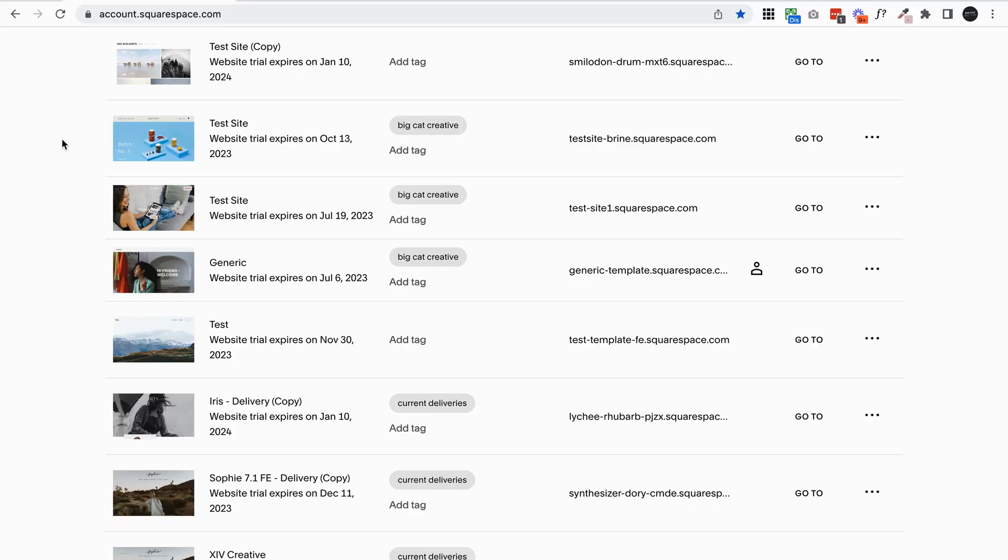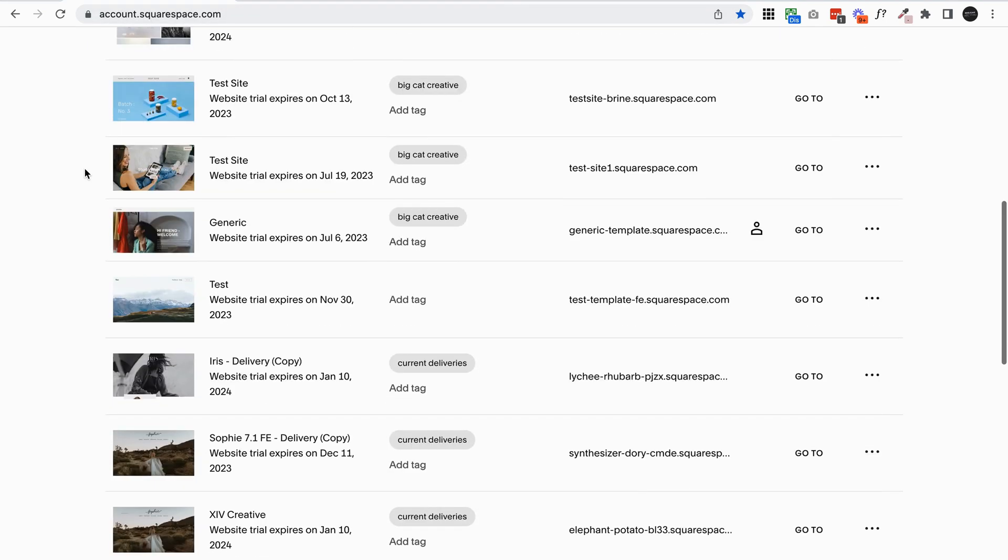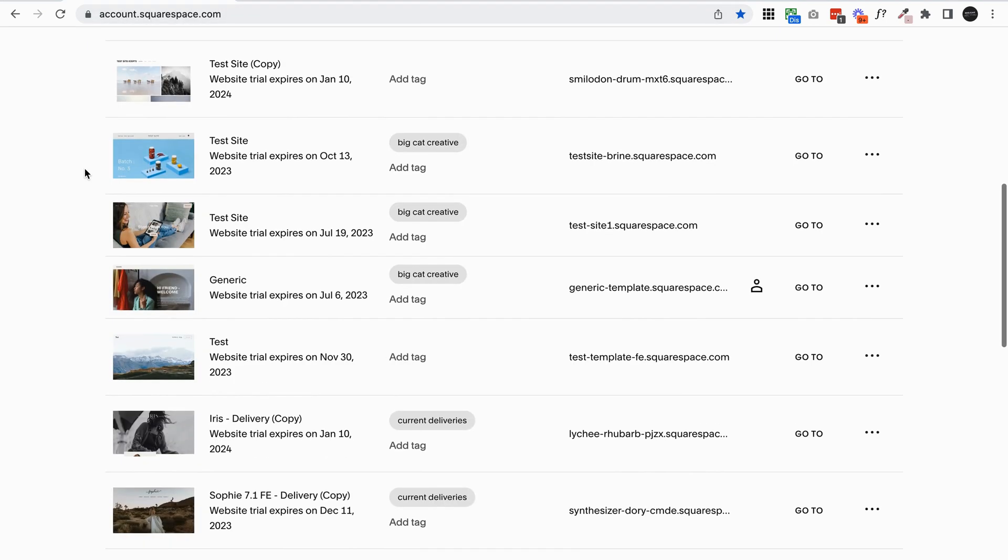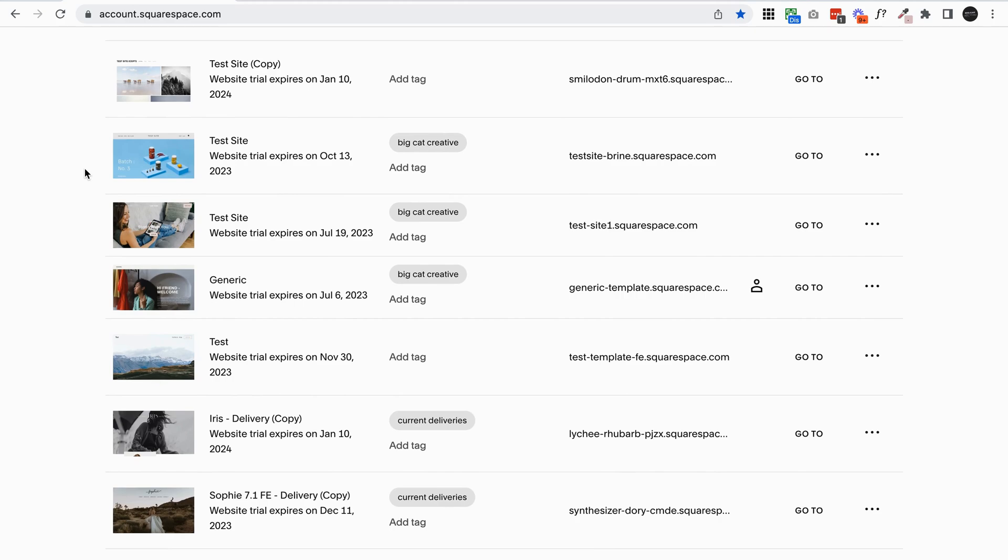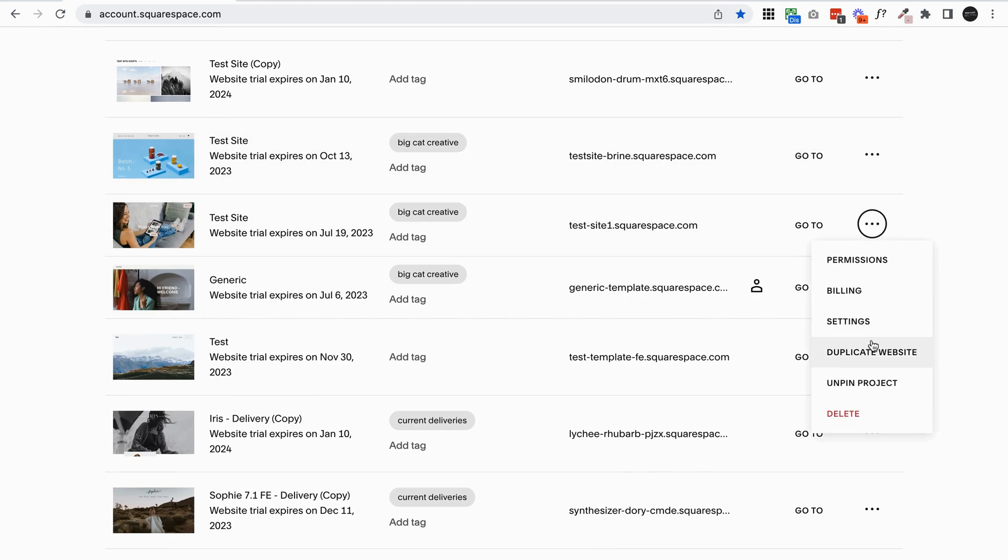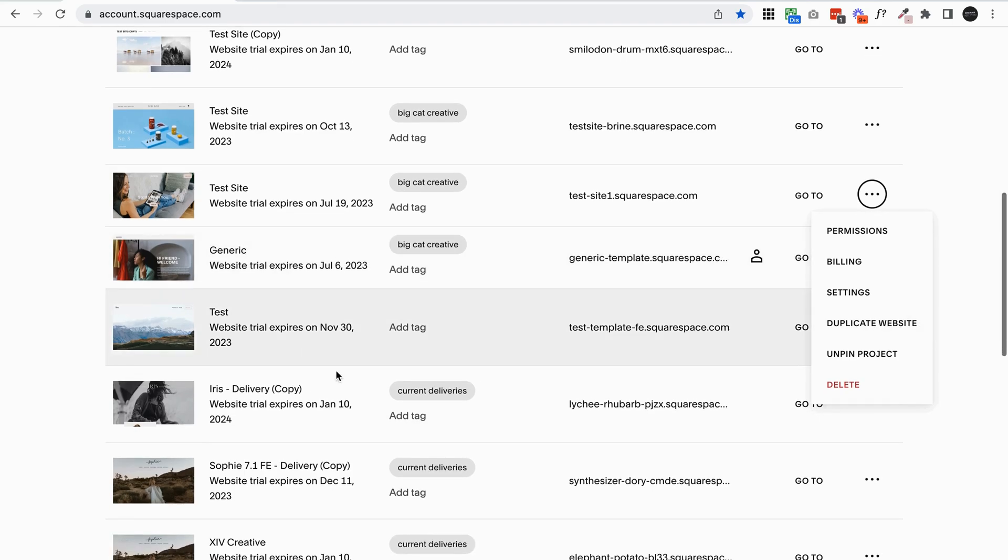This one's super quick. Just make sure you're in your Squarespace account dashboard. So go to account.squarespace.com. And this is your dashboard with all of your websites. To duplicate your website, just click on the three dots and click duplicate website. And it'll take a few minutes and then you'll see the duplicate here in your dashboard.